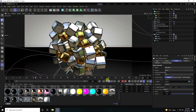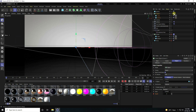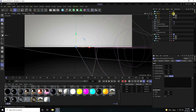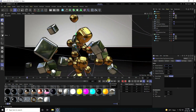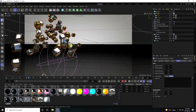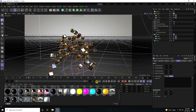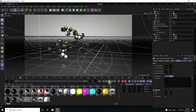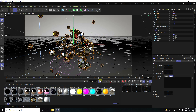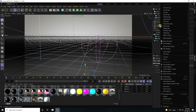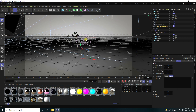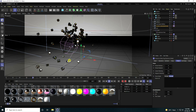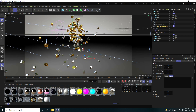Stop the animation, select the Rigid Body tag, and set Force to 0. Play it back — really good. Next, go to the Floor object, right-click, and apply a Collider Body tag. Play again — really good. Hide the lines — that's really good.